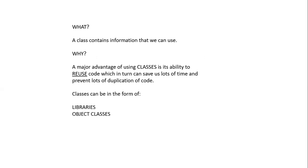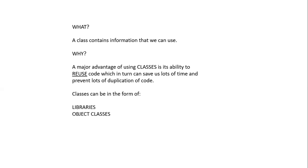For example, we can have a class that contains math calculations or we could have a class that contains string manipulation. On a practical level, we could have a class called human beings that has information about human beings or we could have a class about cars that contains information relevant to cars.